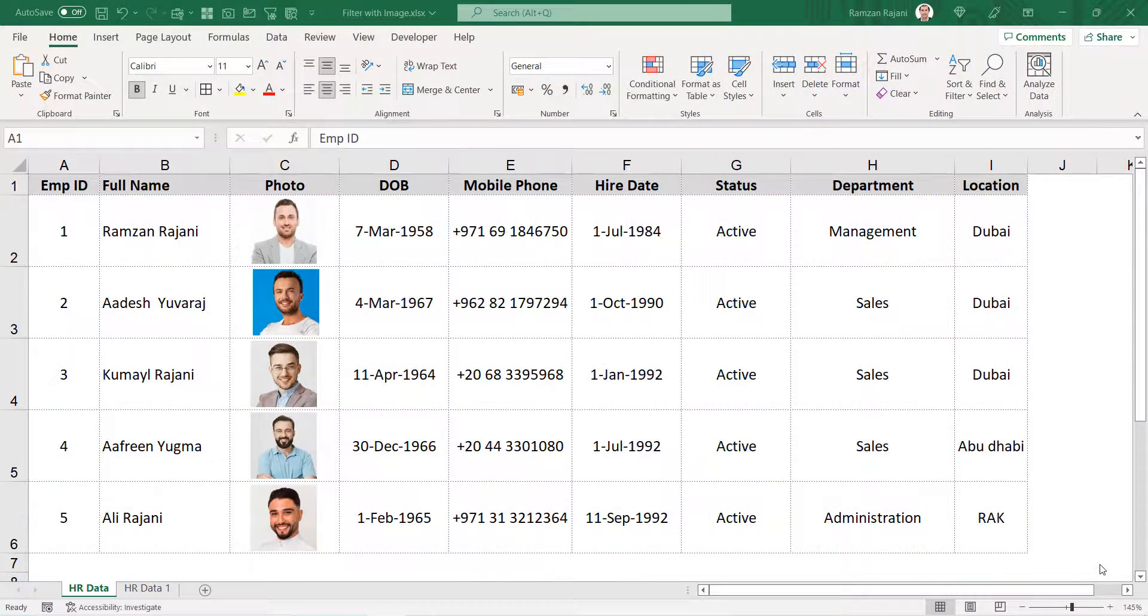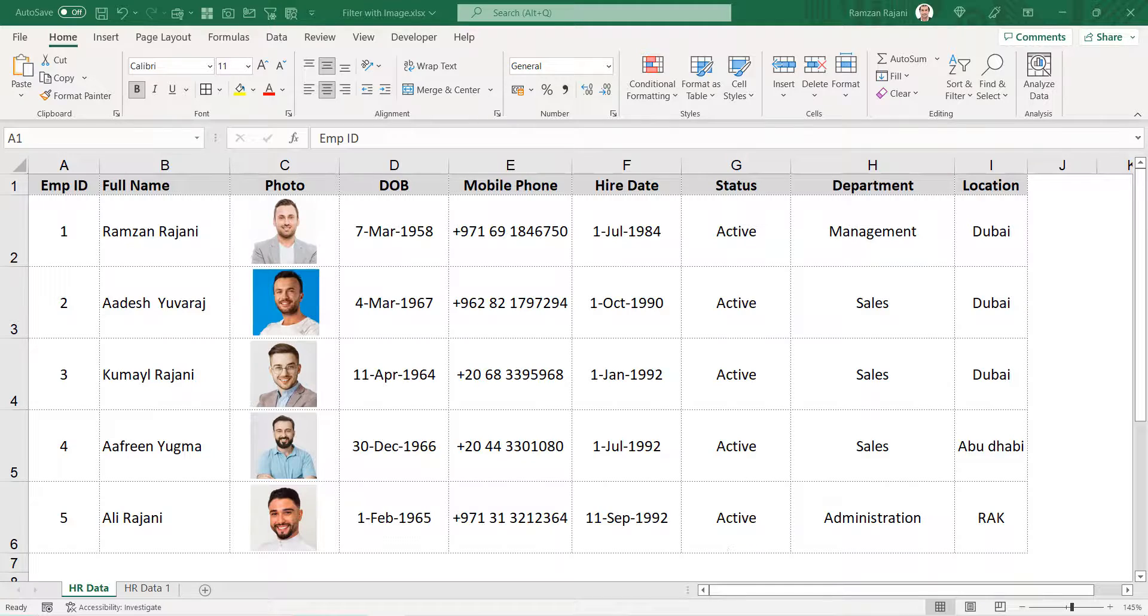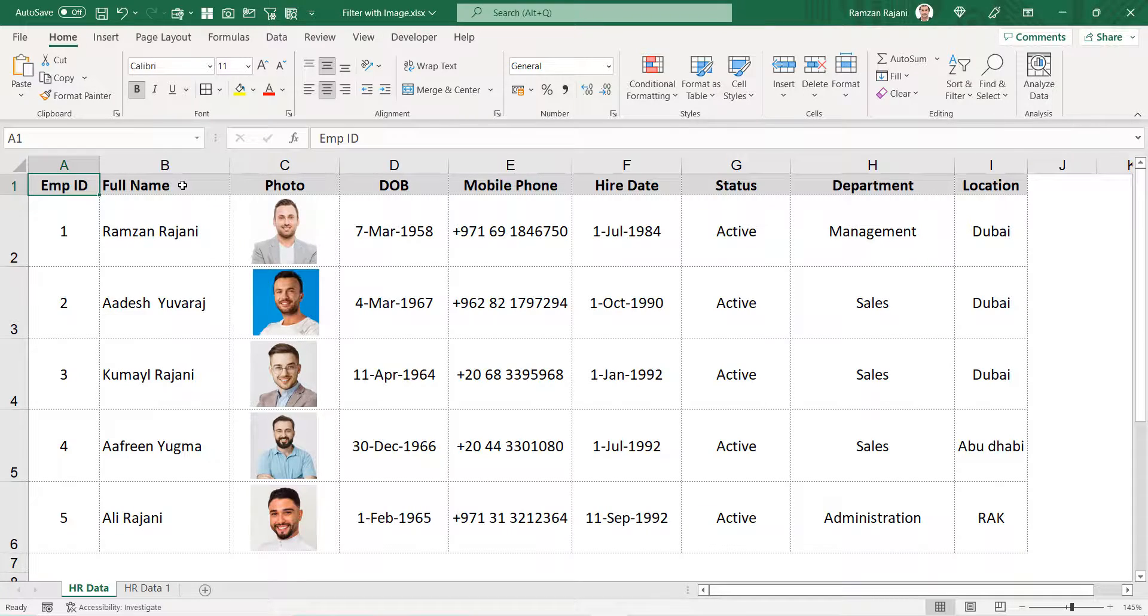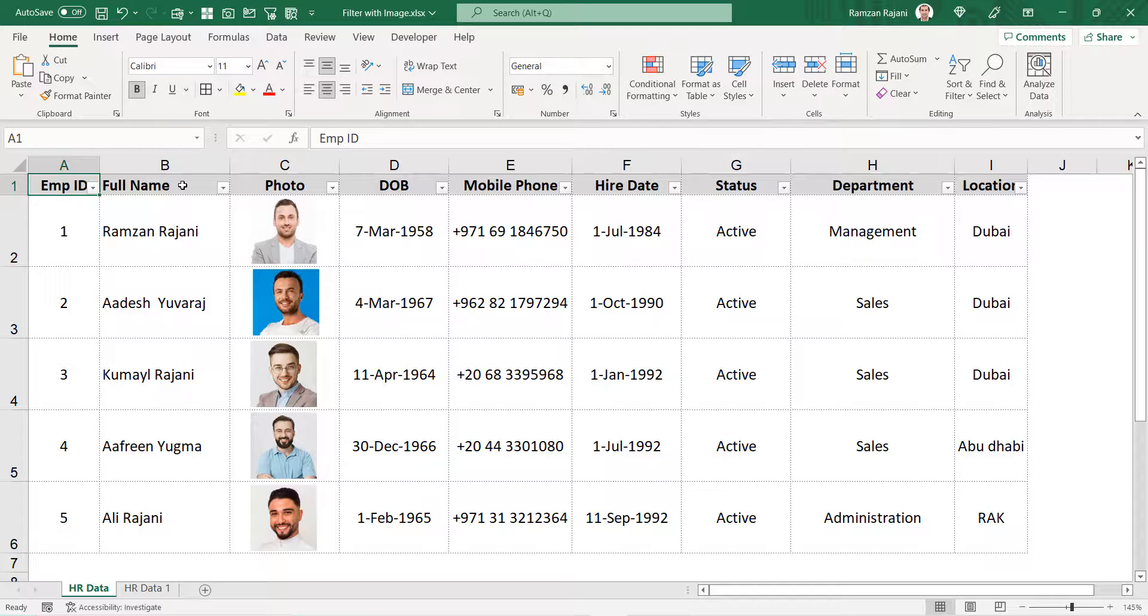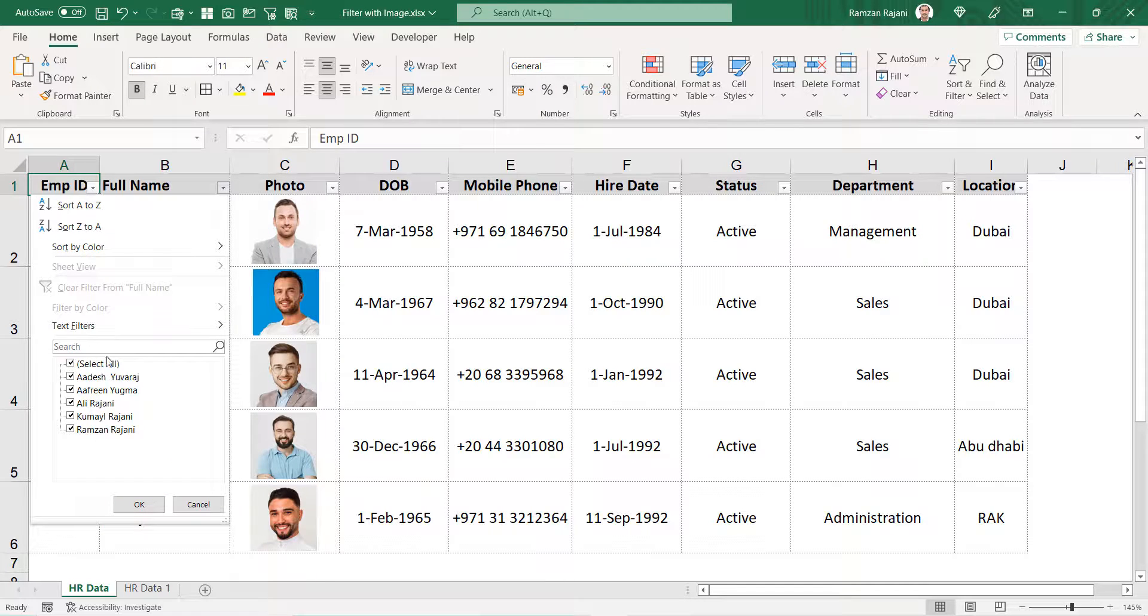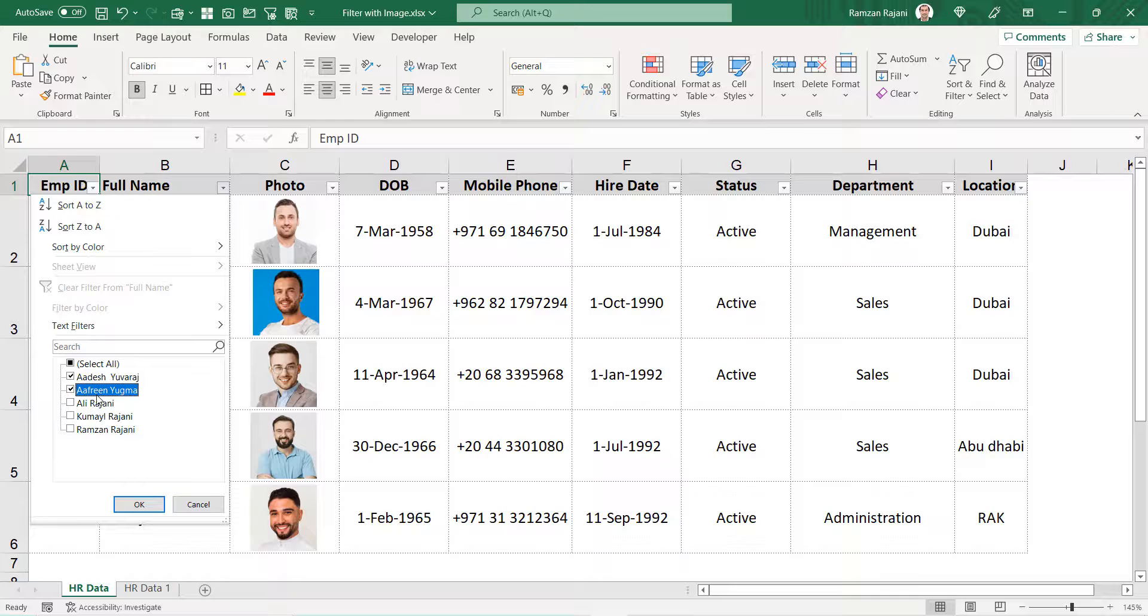If you have images in Excel and try to filter the data, you will see what happens. When I press Ctrl+Shift+L, which is the shortcut for filter, and filter on two records...